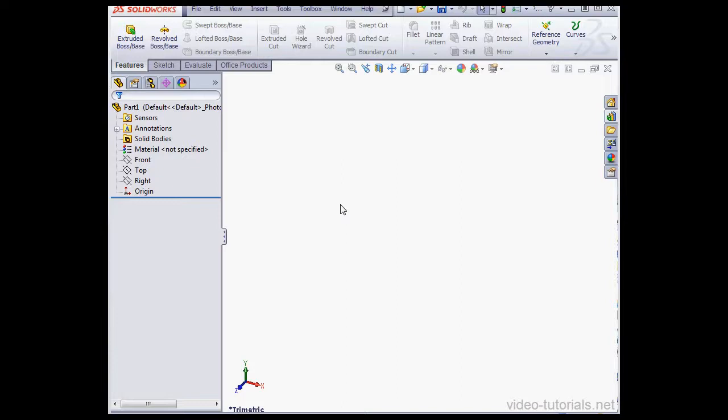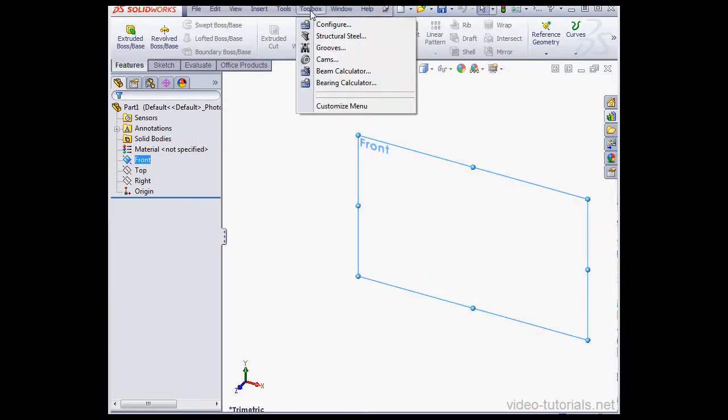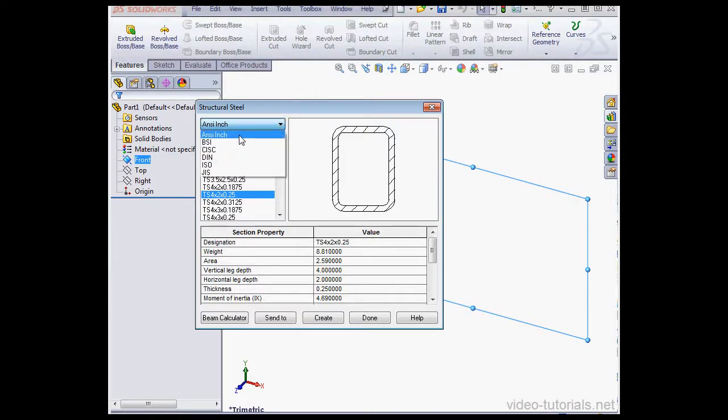In this video, we're going to learn how to use the Toolbox Structural Steel tool. Let's click Toolbox on the Standard menu, Structural Steel. Here's the dialog window. The first thing we're going to do is select a standard.